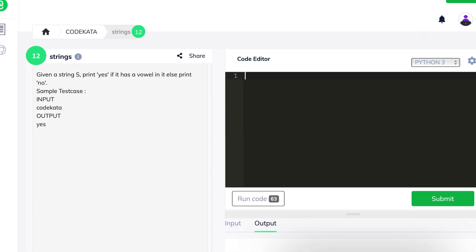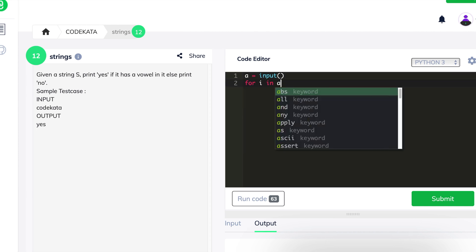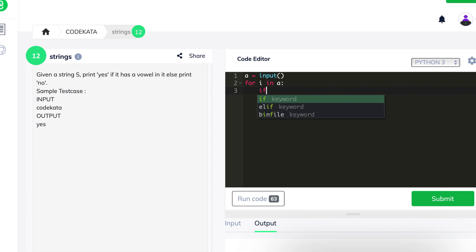In the 6th question, we obtain a string input and check if it has any vowel present in it. If it does, we print 'yes', else we print 'no'. We declare a as an input variable, declare r equal to 0, and use r to count the number of vowels using a for loop and if loop.